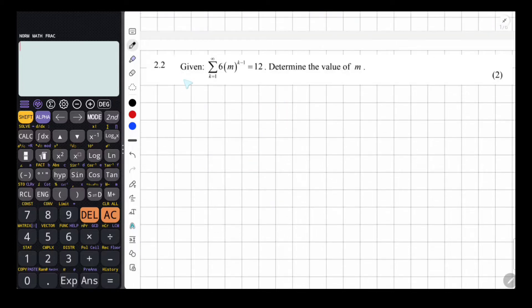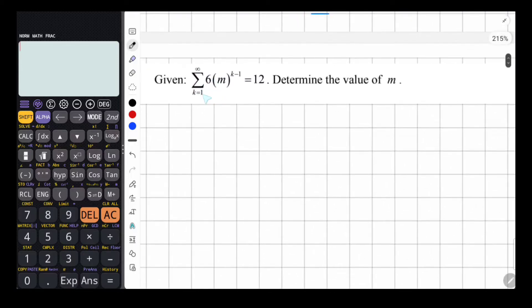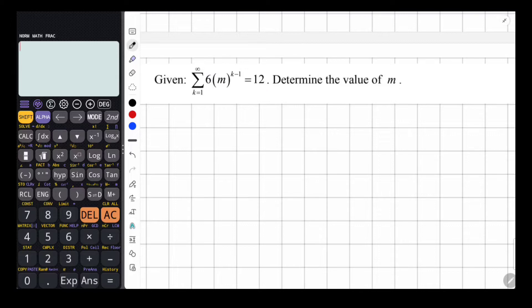Moving on to question 2.2. We are given sigma — the sum from k equals 1 to infinity of 6 multiplied by M to the power of k minus 1, equals 12. We have to determine the value of M. Notice we're starting at 1 and ending at infinity, so this is the sum to infinity. They give us the TK pattern and tell us the sum equals 12.